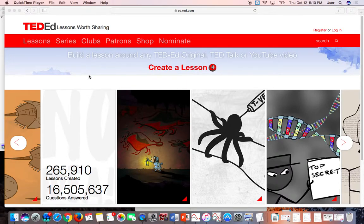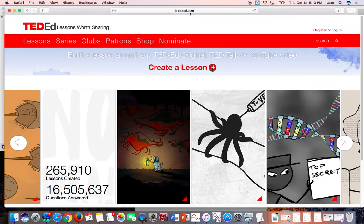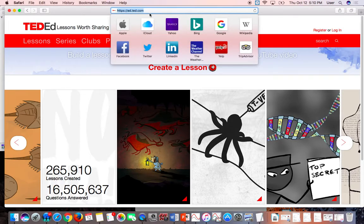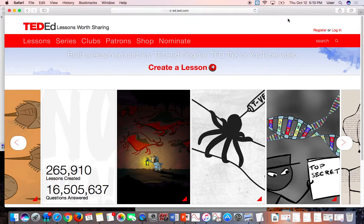Alright, so this is how you log in to TED-Ed. You want to register, so you search — if you look up top here — go to HTTPS colon backslash backslash ed.ted.com, or just search TED-Ed, and you want to register.